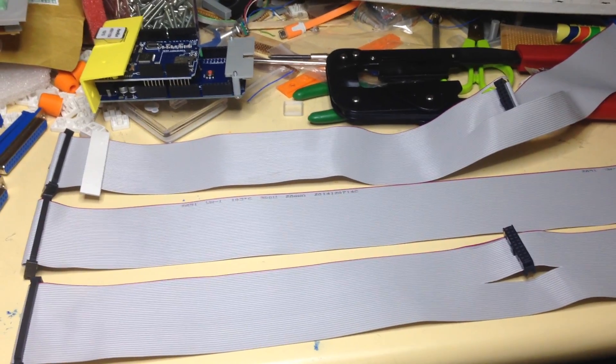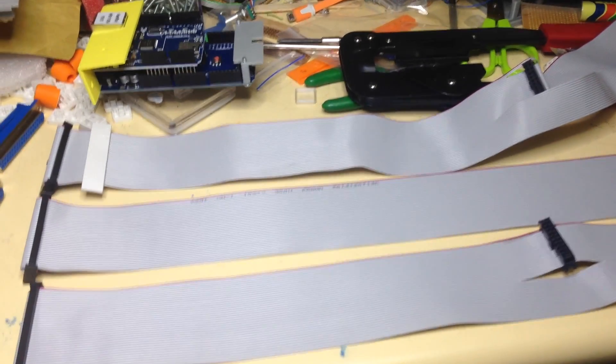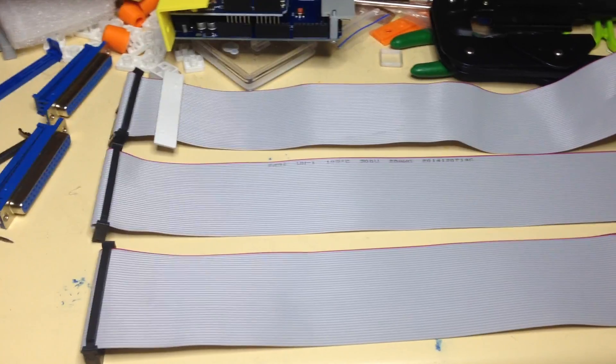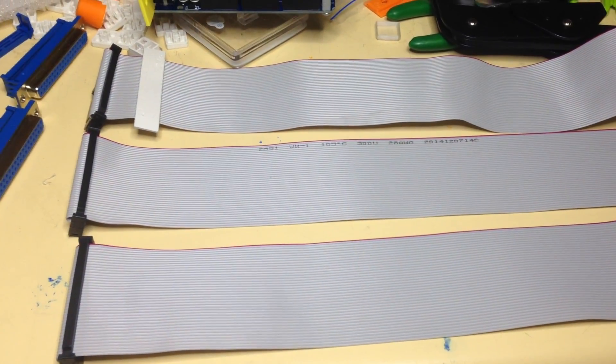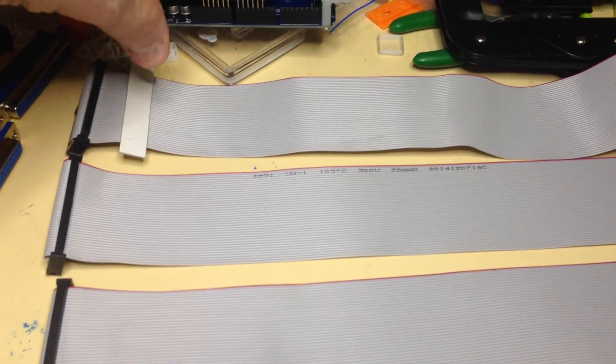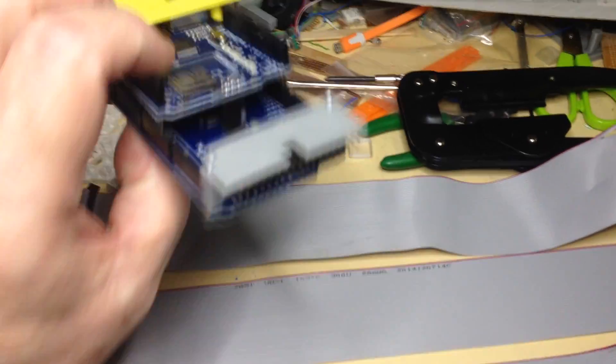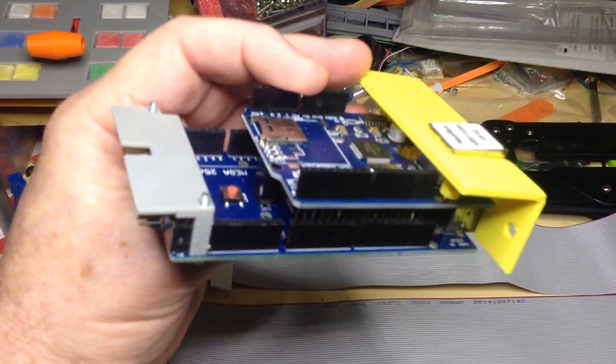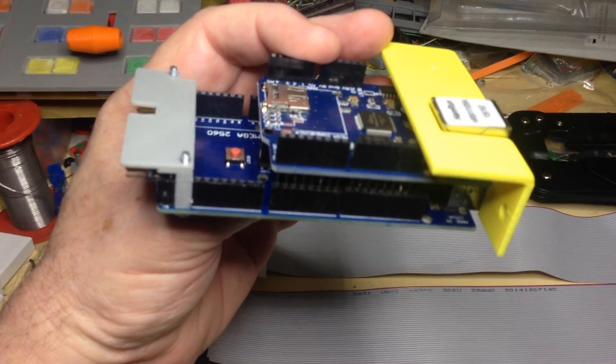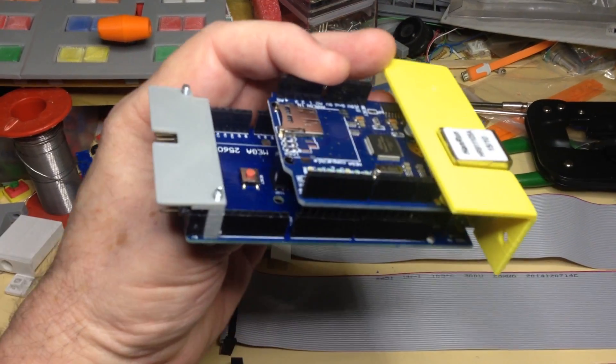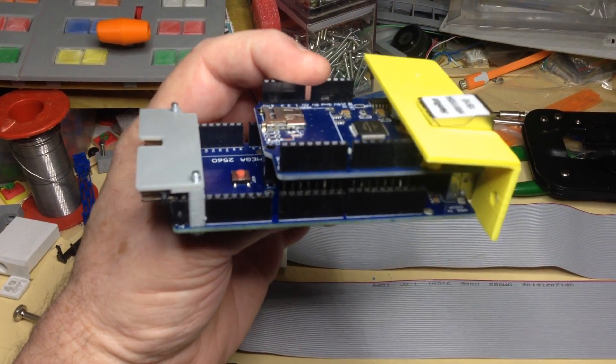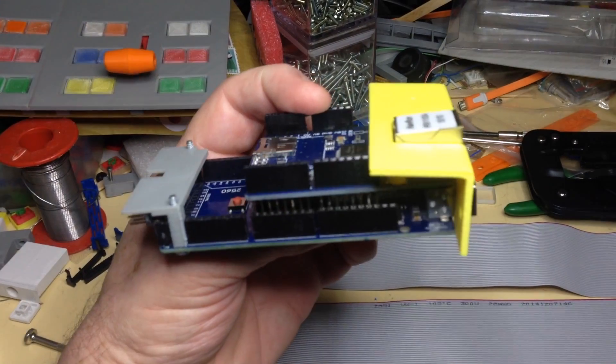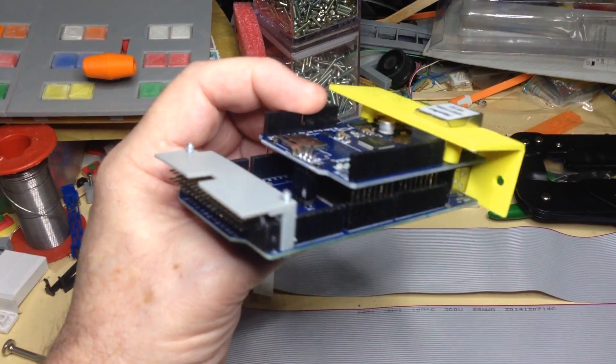This is a quick description on how to make the interface cable for the Grass Valley control panel to interface into the Arduino. It can either be the Mega, which is this one with the Ethernet connector on top, or it can be the Ether Mega, which is just a single board.